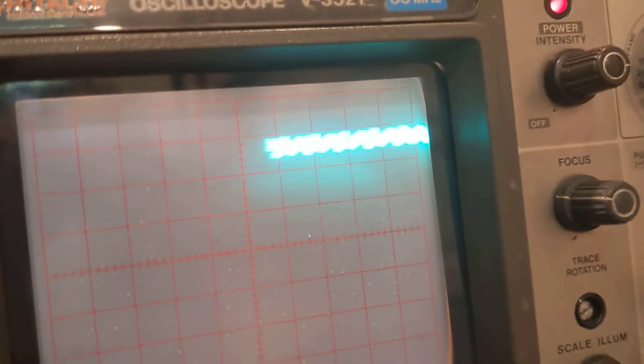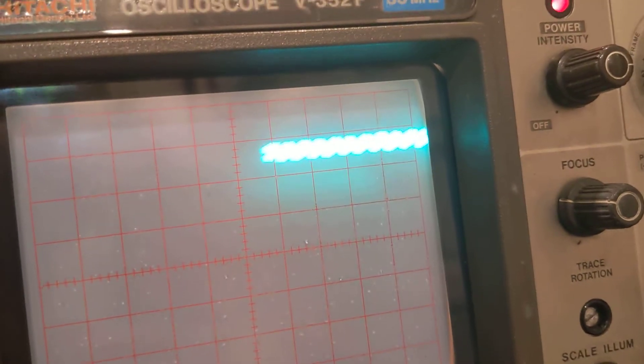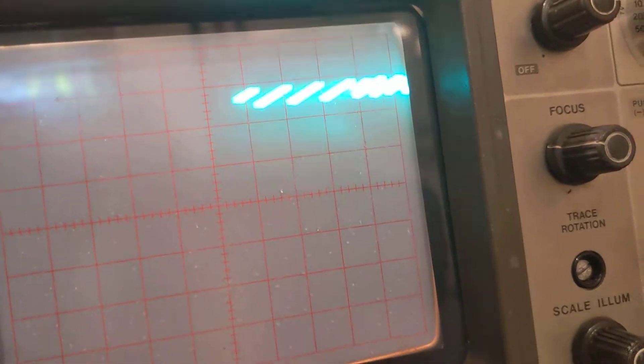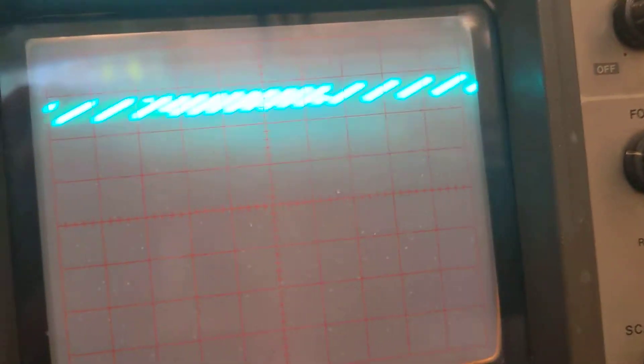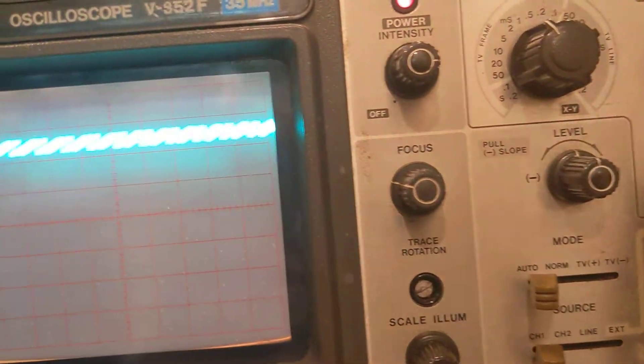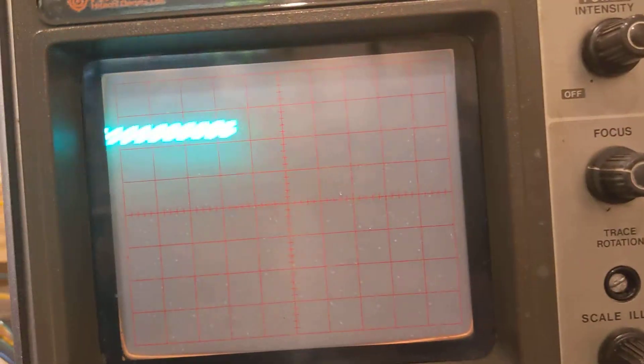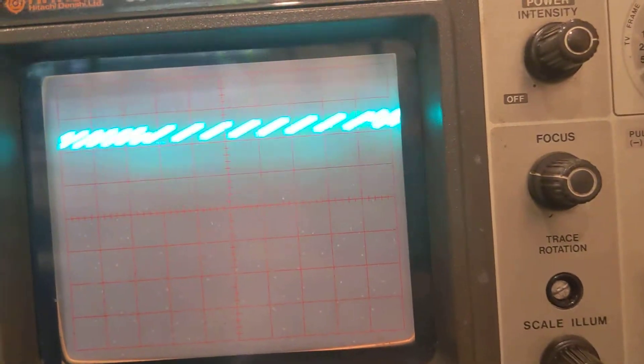Let's keep tuning this bad boy. Trace rotation, gosh. Okay. We've got a little positioning going on there. That's good.